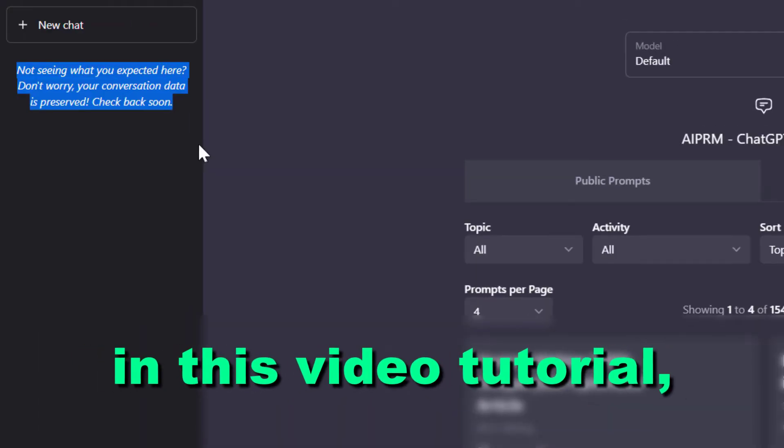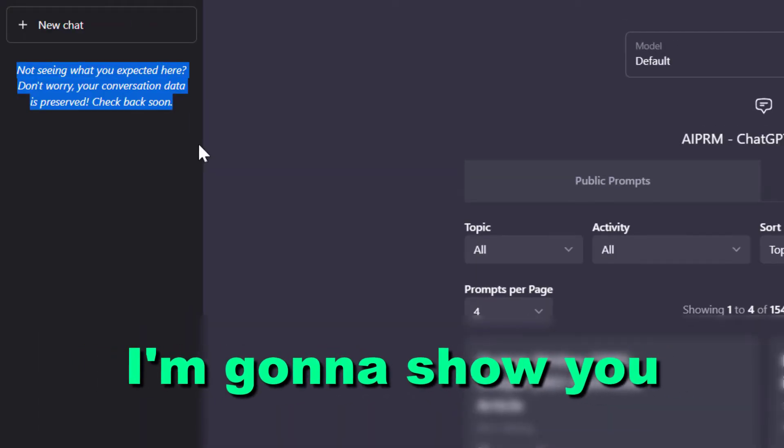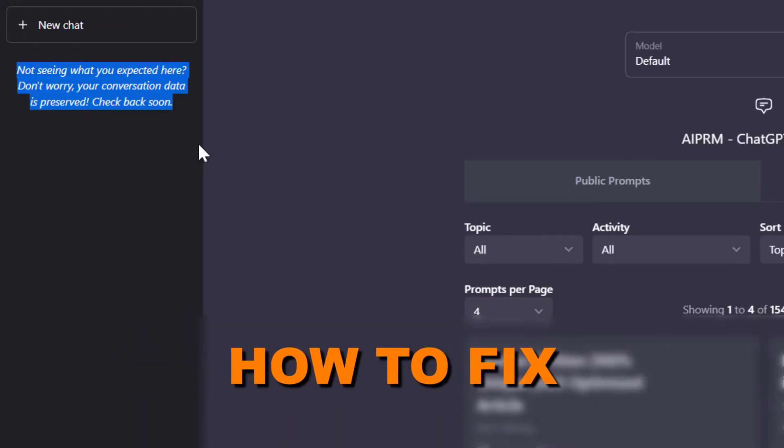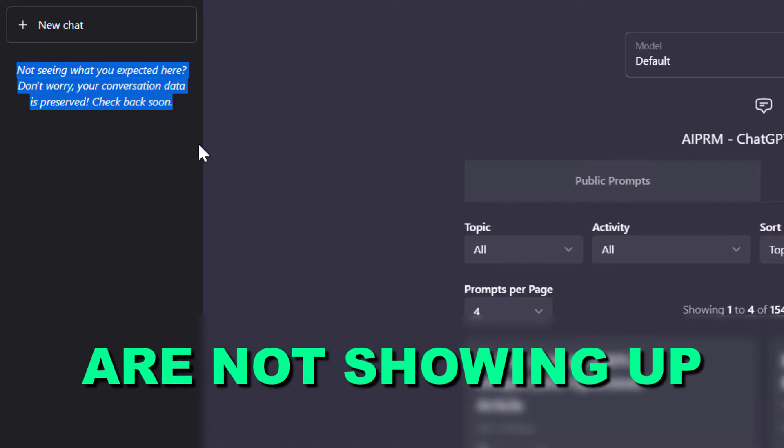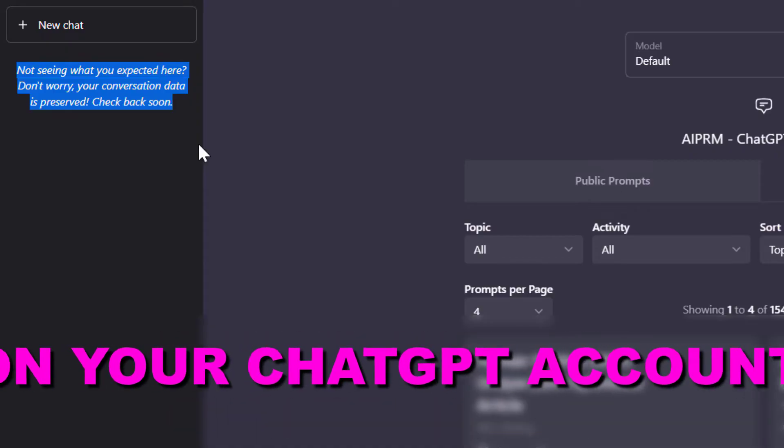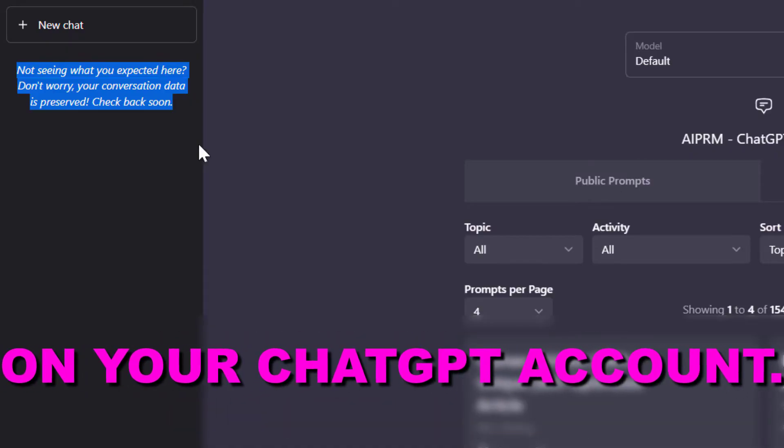Hey everybody, in this video tutorial I'm going to show you how to fix if your ChatGPT conversations are not showing up on your ChatGPT account.